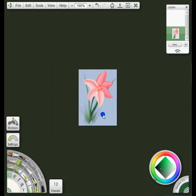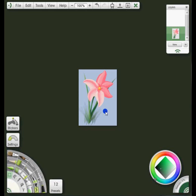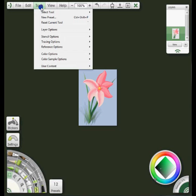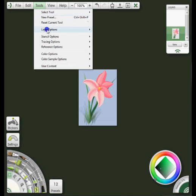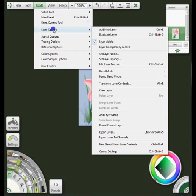Now I'm ready for saving this. To do that I'm going to go up to Tools, Layer Options, and select Export Layer.